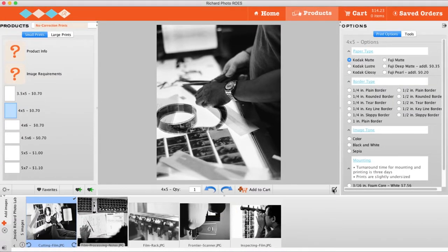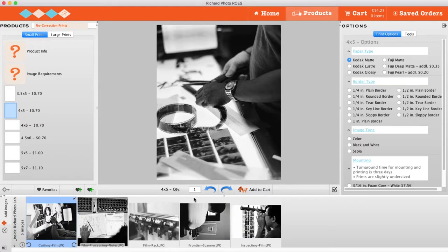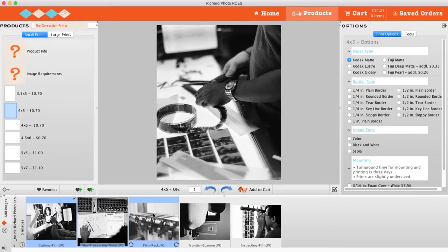Once you've finished creating your print, click Add to Cart at the bottom of the product preview. To order the same product options for multiple images, simply hold Shift to select multiple files and drag them into the product preview.